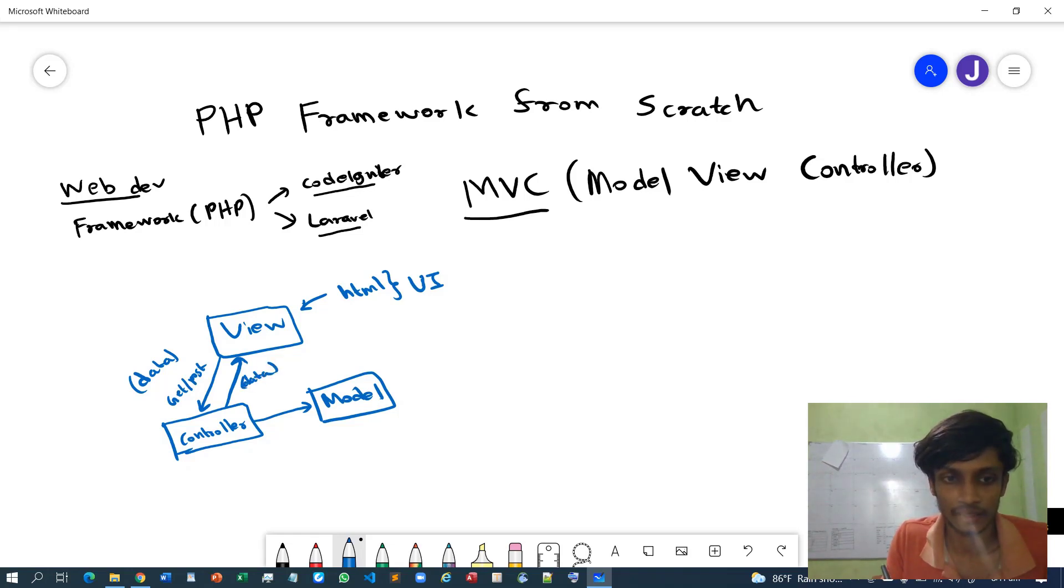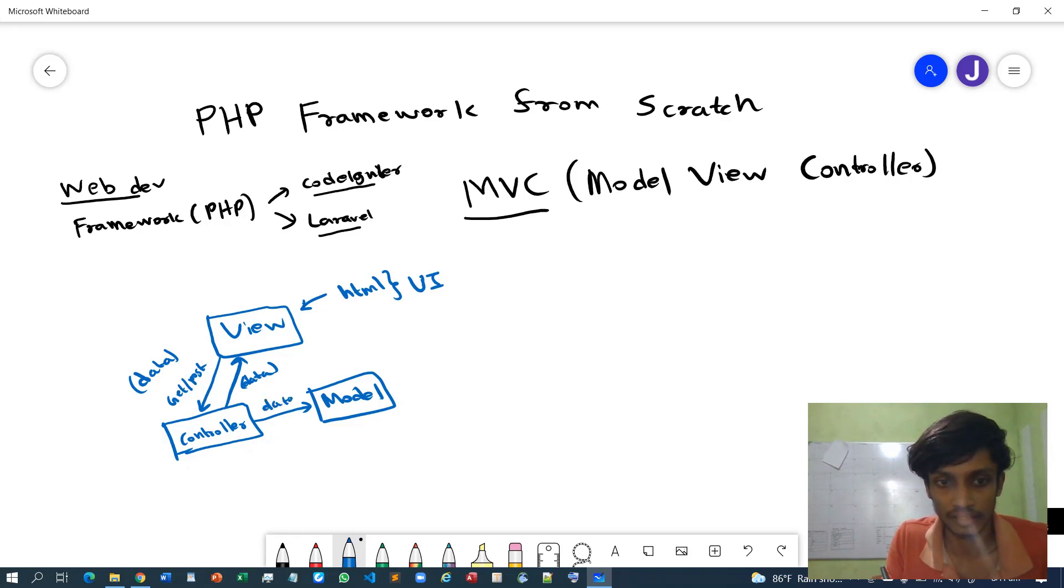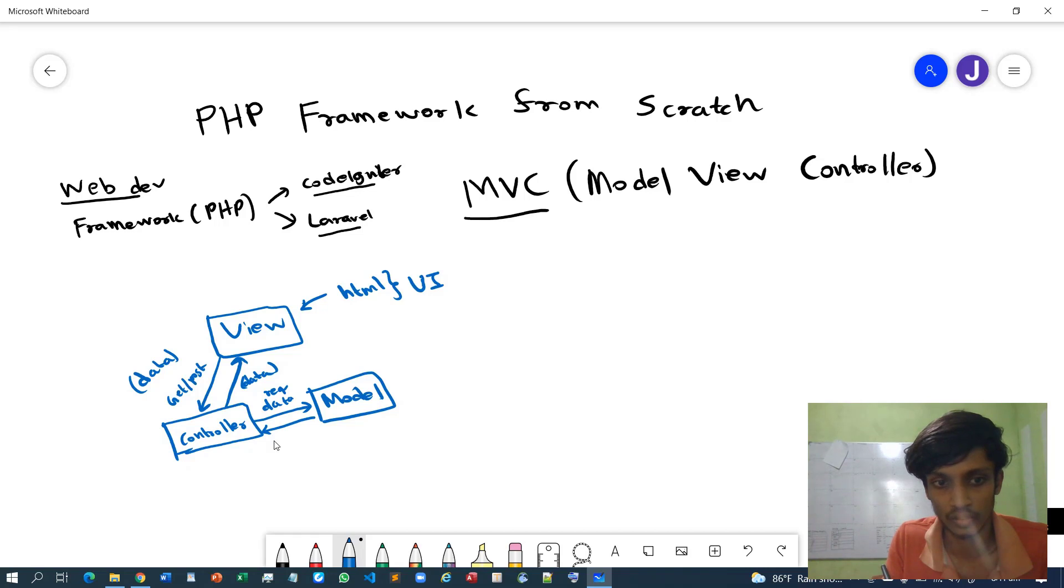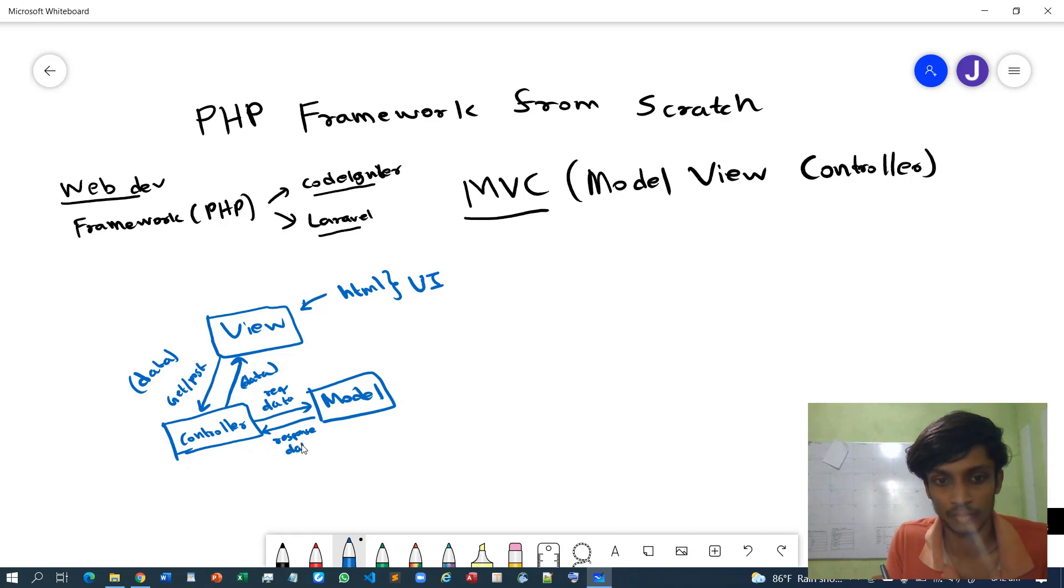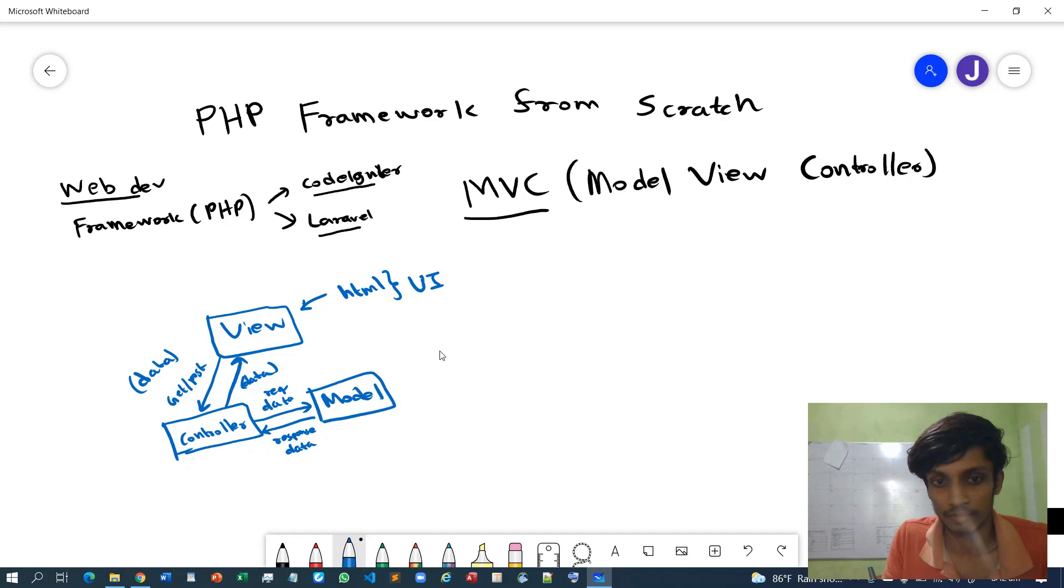And the Controller can ask data or can request data from the Model, and Model can respond or Model can return the data to the Controller. Now where do we store this data? Simply the database.